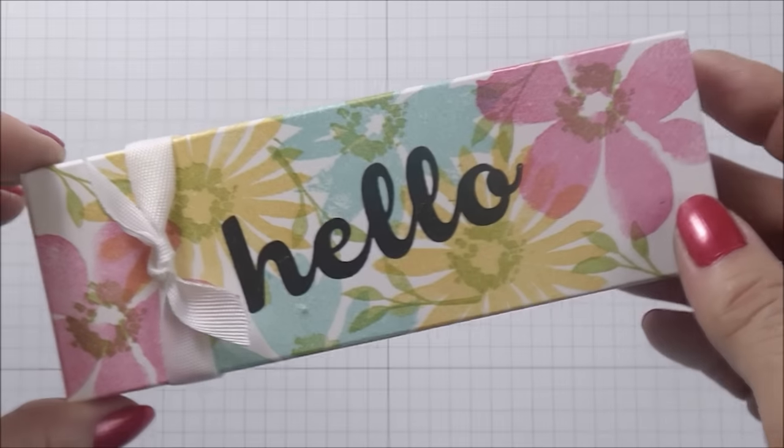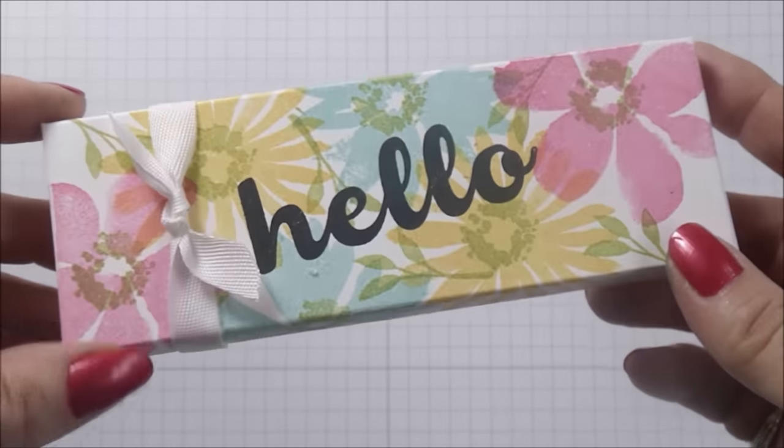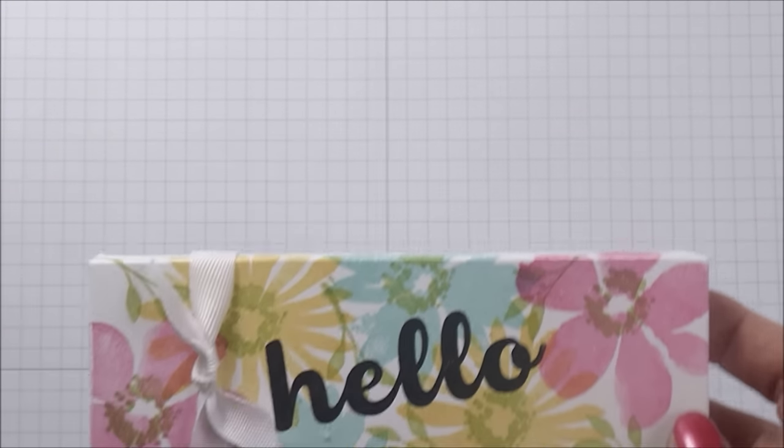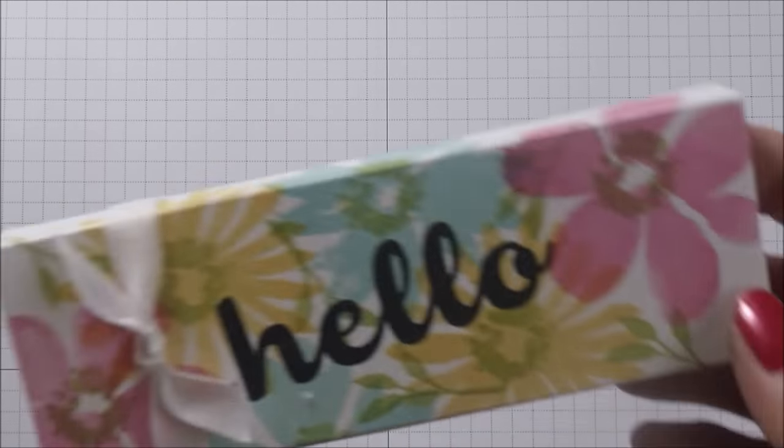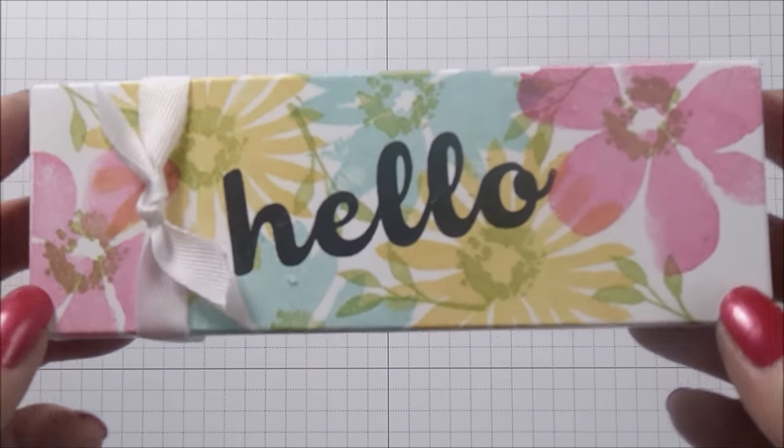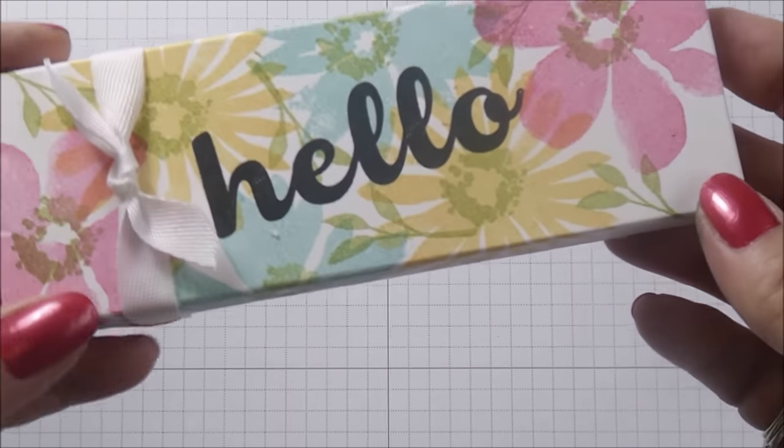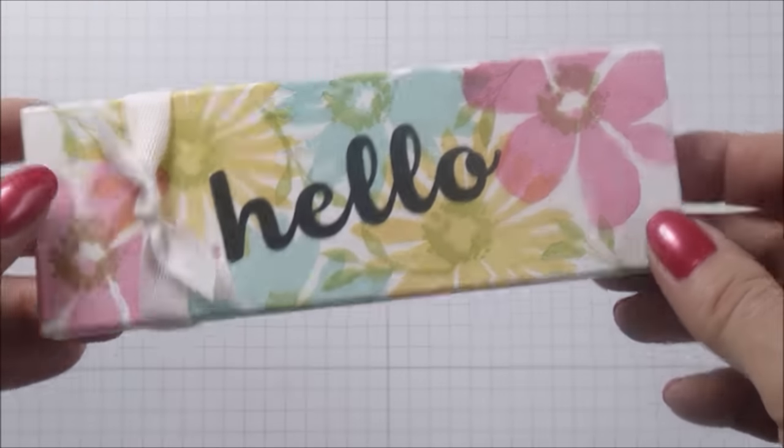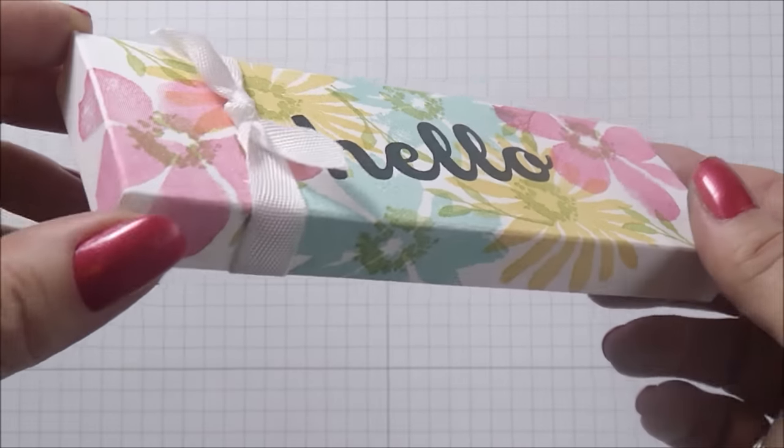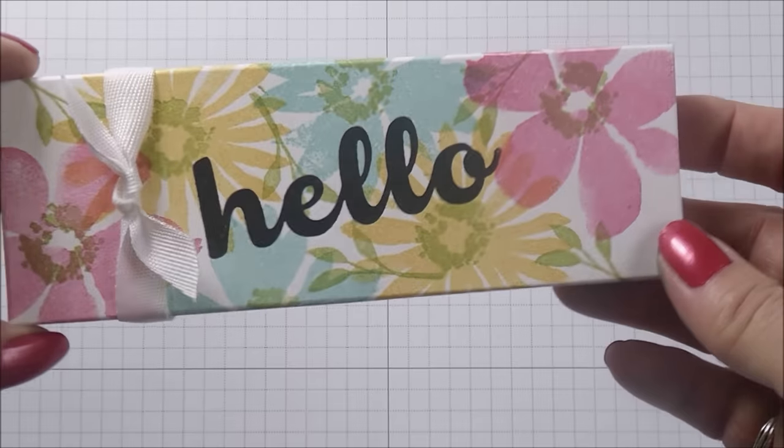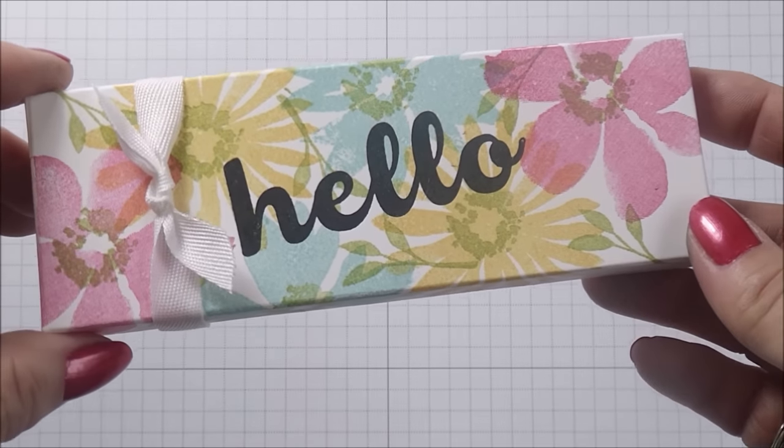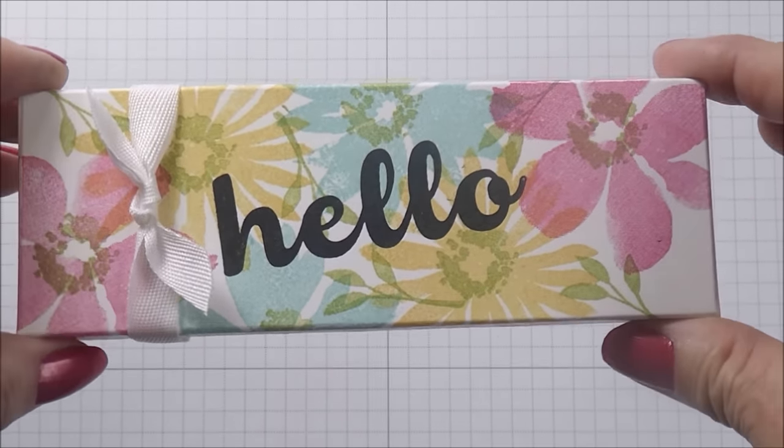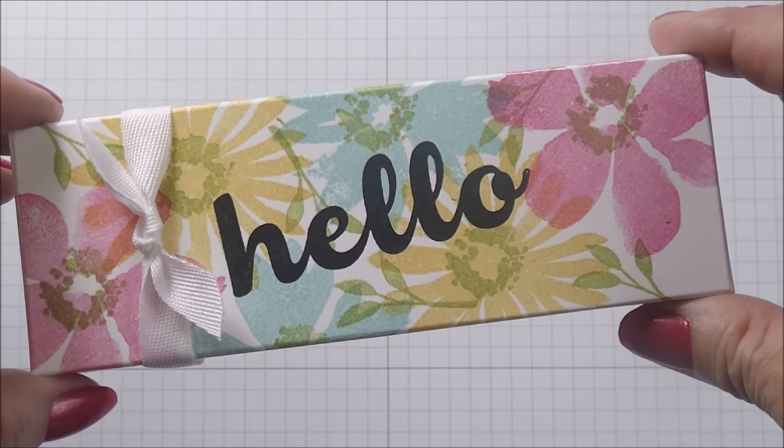So I thought I'd pop along here and go through that with you today using beautiful stamp set which is called Blooms and Wishes, and also another stamp set called Hello Friend. I do love these boxes and I'm very happy to be bringing you a tutorial on how to make them today.